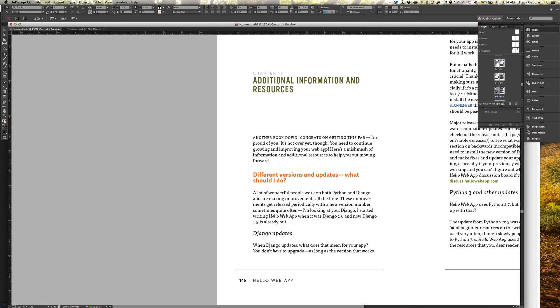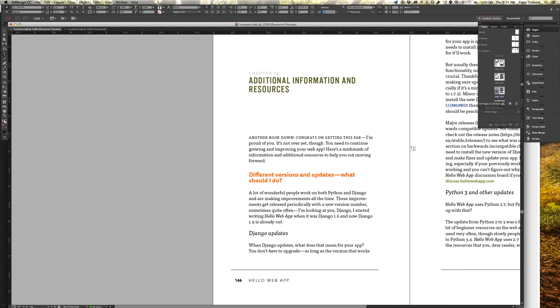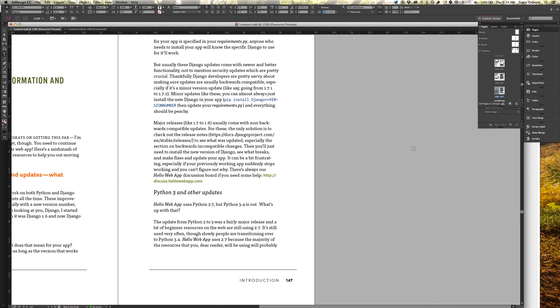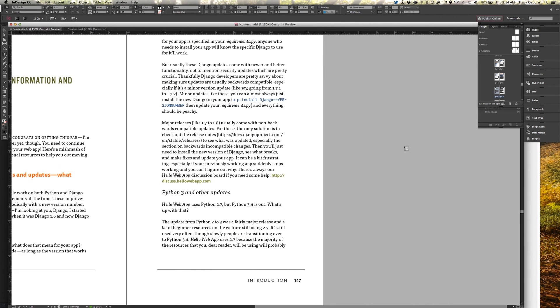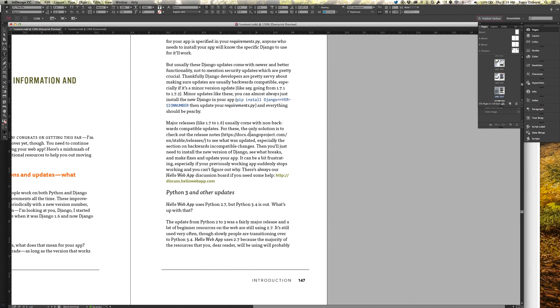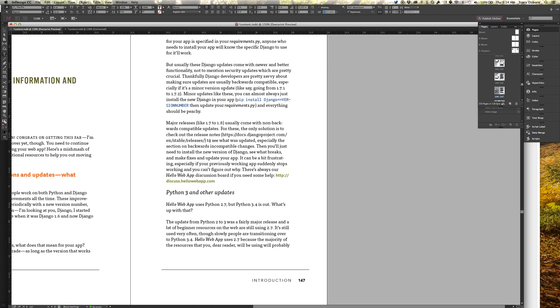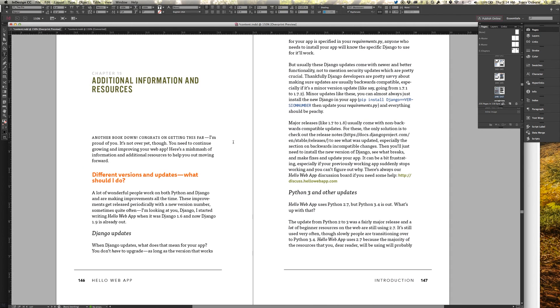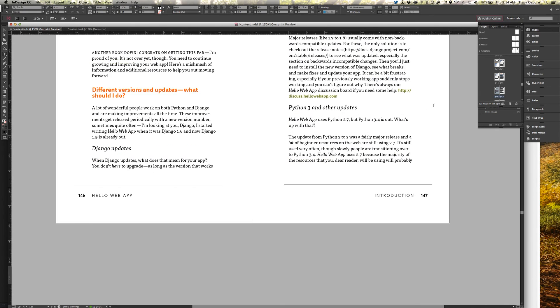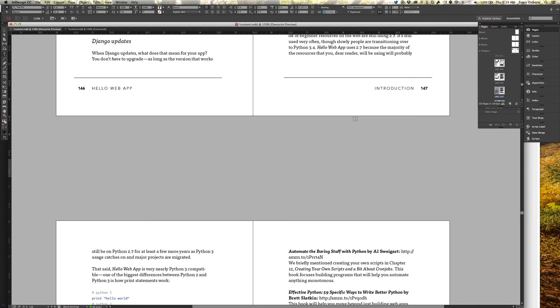So that is a preview of the new Hello Web App book. Thank you to everyone who has backed the campaign so far. Please keep sharing. Like I said, there's like less than two days left in the campaign. I'm really hoping to get to 12,000. So please keep sharing, help me get there. In the meanwhile, I hope you enjoy this little screencast. Bye!